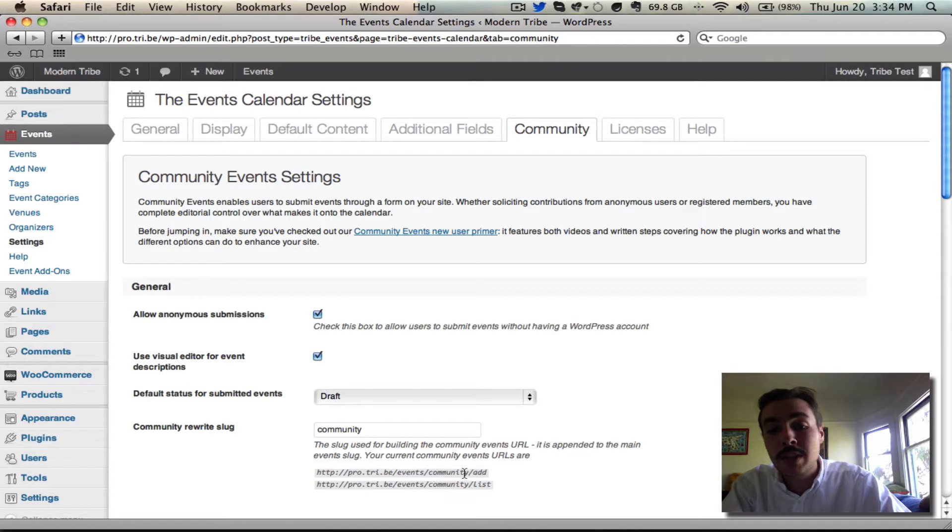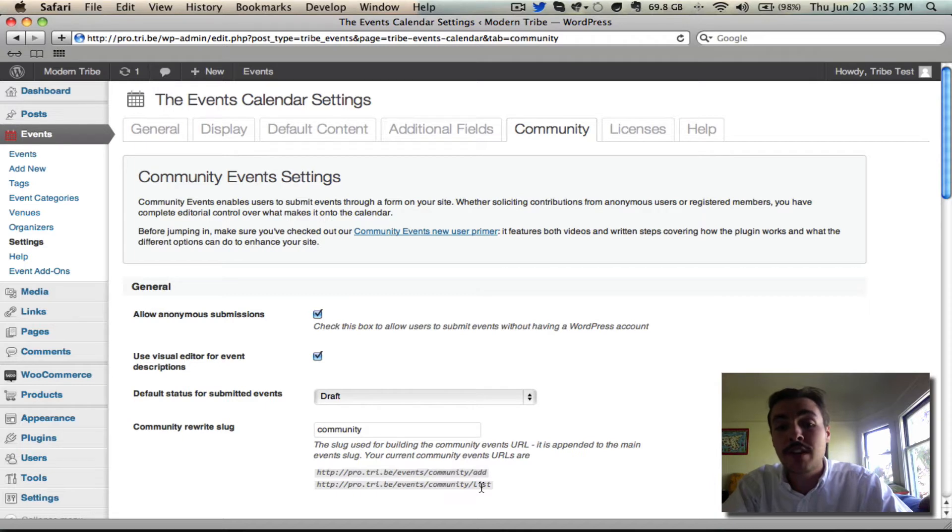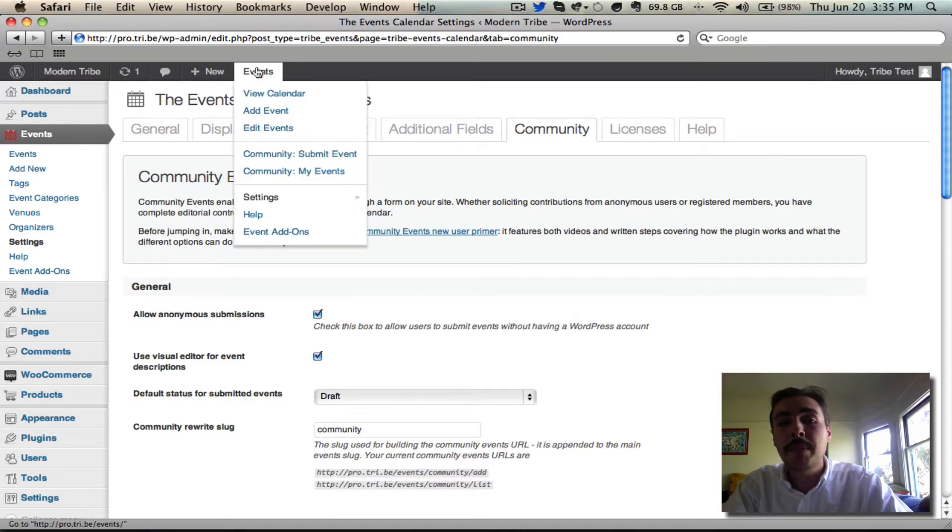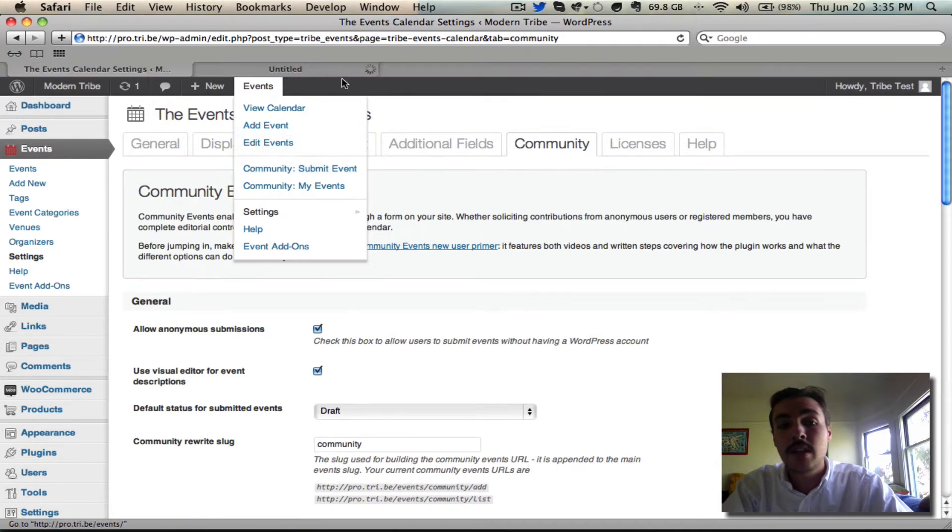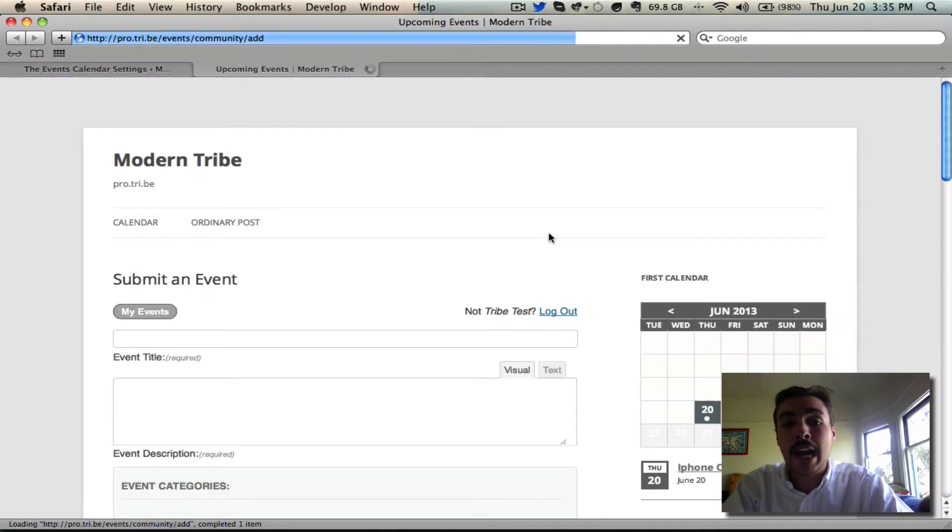You have the slash events slash community slash add, which is the form, and you have the slash events slash community slash list, which is the list of your submitted events. But it's easier to just go up into the events admin bar and click one of those two options. Submit event is the form. That's what we want to check out right now.